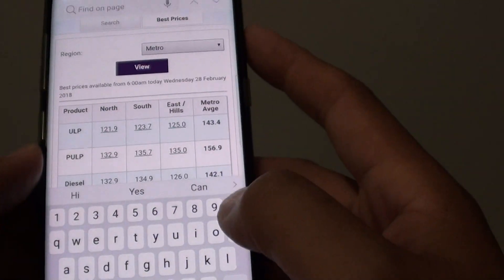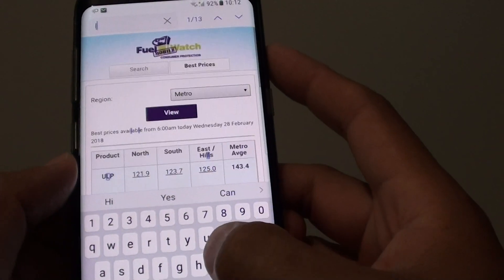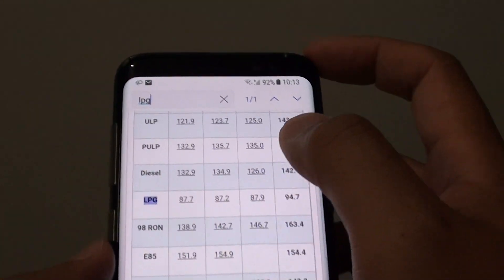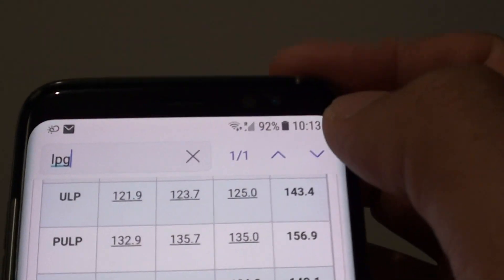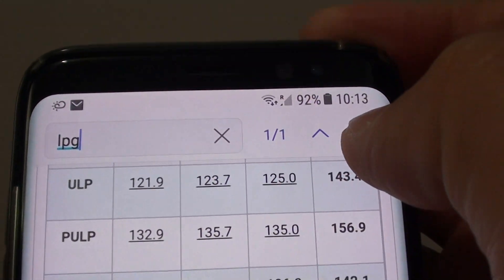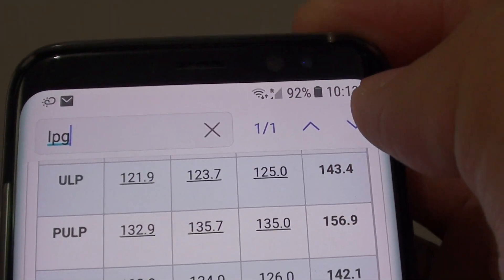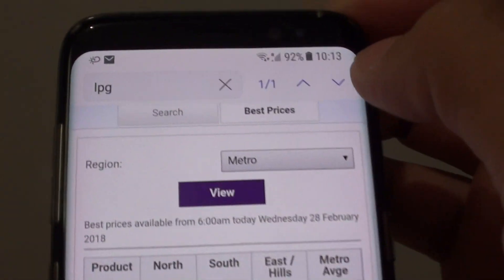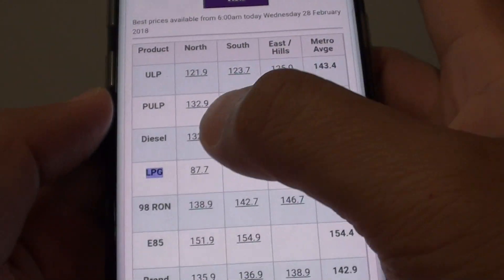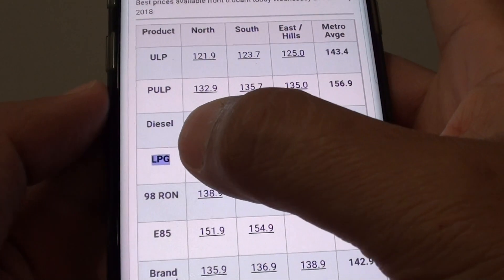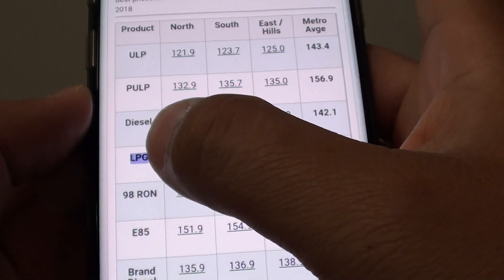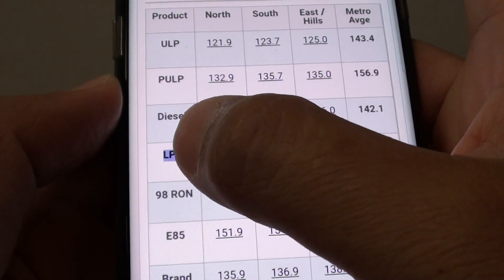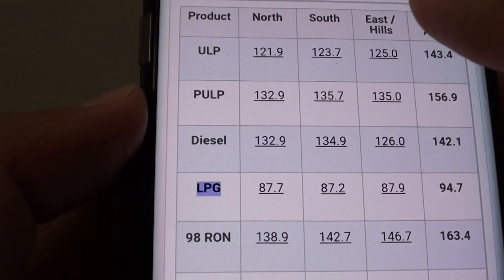I type in LPG, which you can see here, and it shows me that there is one result on the page — one out of one. I tap on the down key at the top, and it brings me to that keyword. You can see that word is highlighted with a purple background.